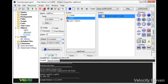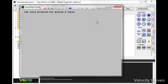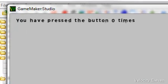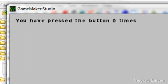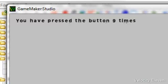And let's see if this works. You have pressed the button zero times. You have pressed the button one time. You have pressed the button two, three, four times.